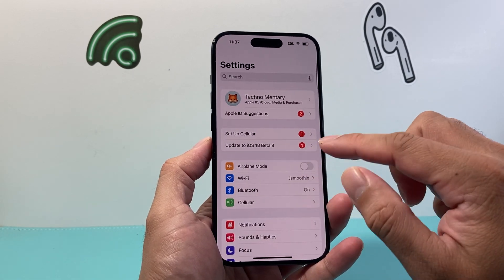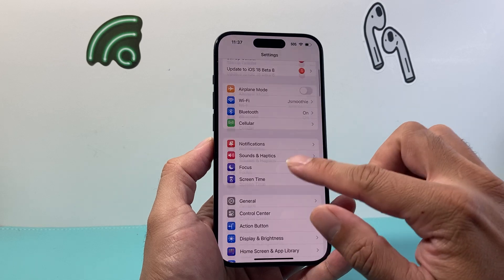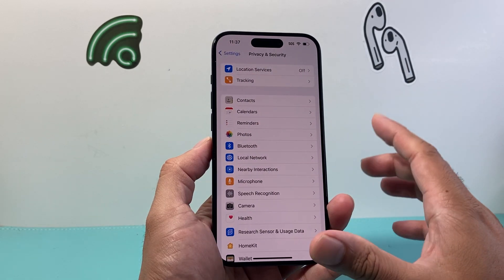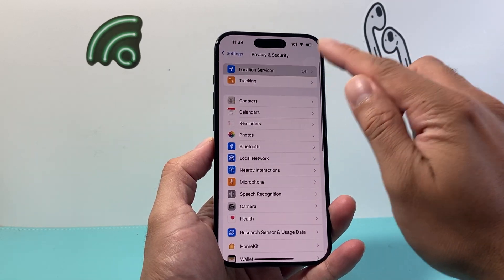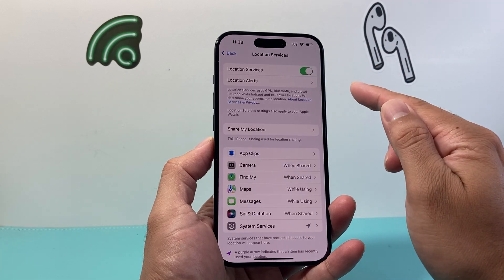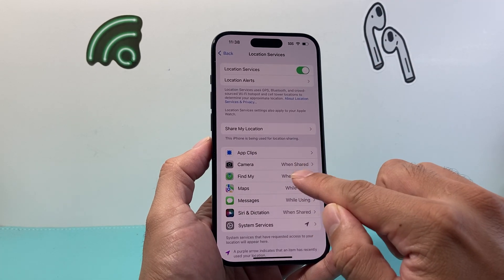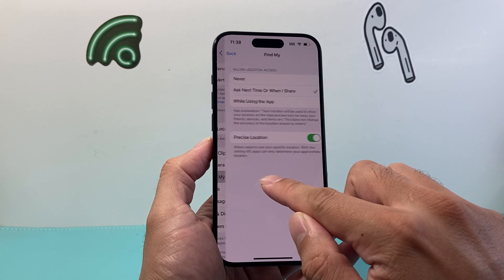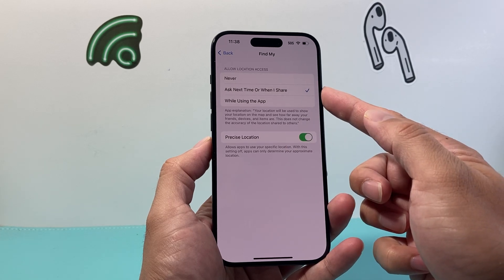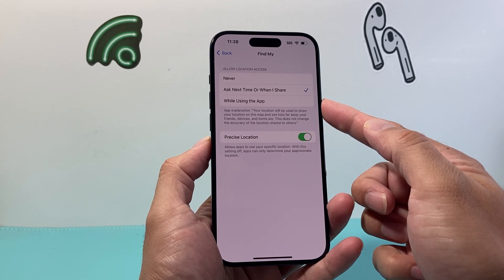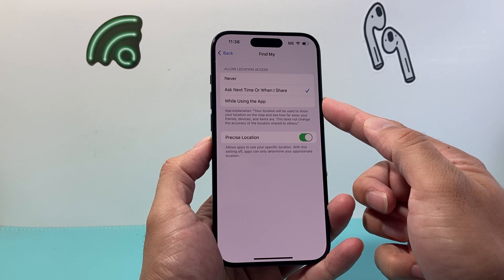Finally, another thing you want to consider is under Settings, go to Privacy and Security, and make sure you turn on Location Services. Under that, ensure that under Find My, it's set to either Always, Ask Next Time, or While Using the App.